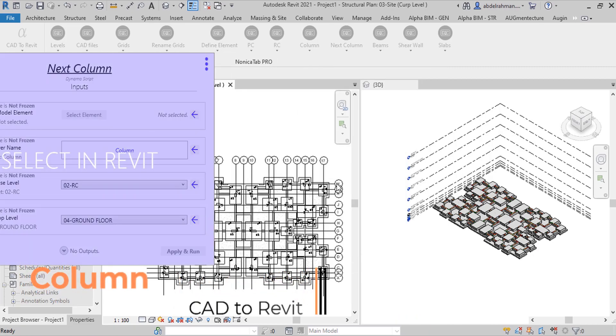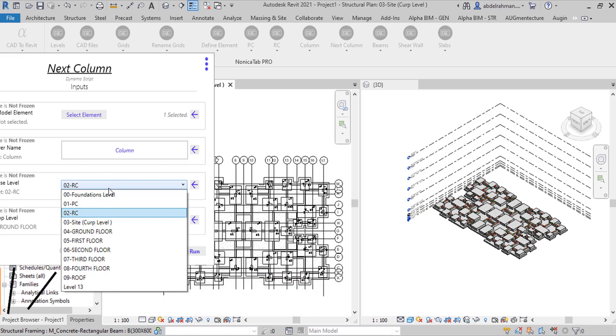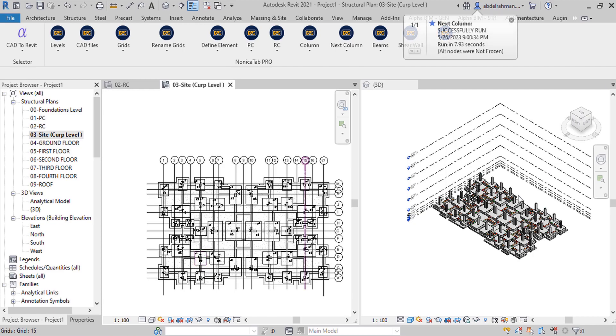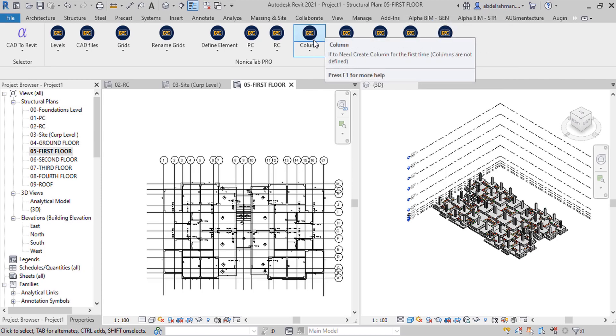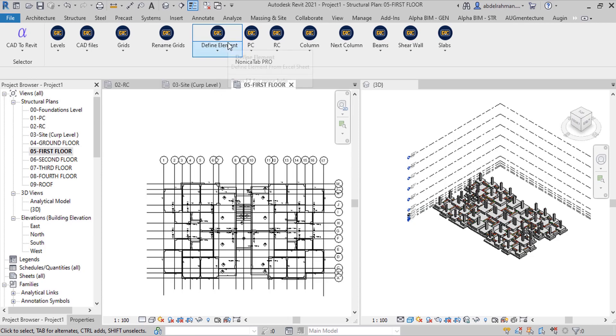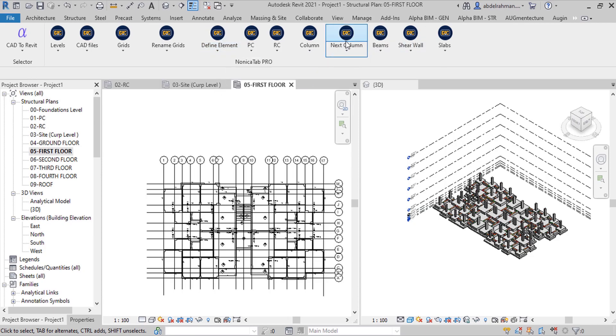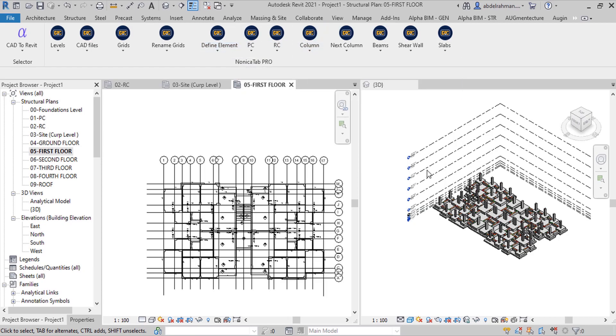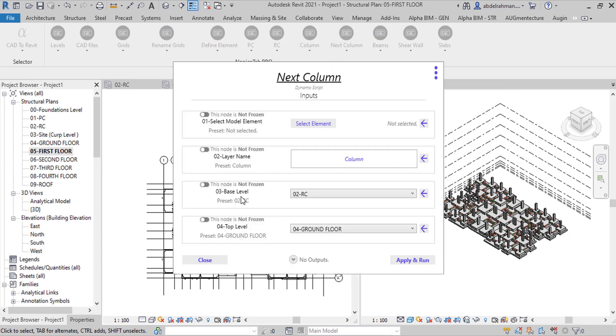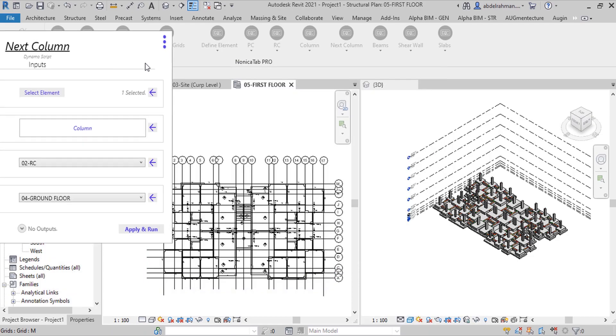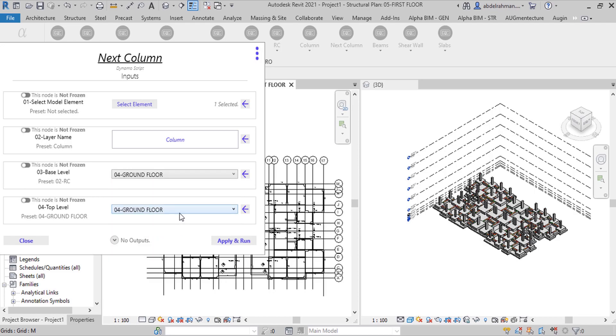Now I will use next column because I already defined the column. First select CAD layout and the layer name and base level and top level for column. Now created columns for first level. Go to first level layout or first level plan and choose next column button. Select CAD file and the layer name and base level, top level for first level.